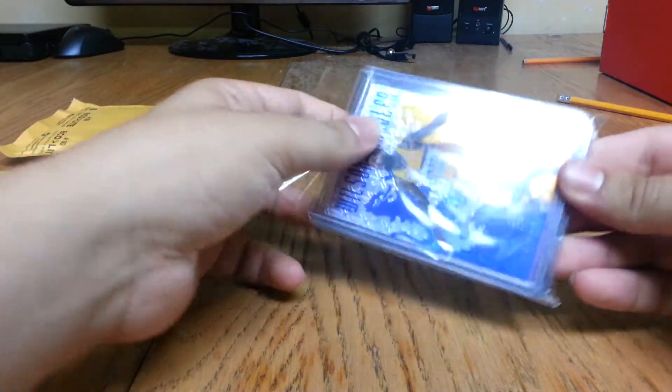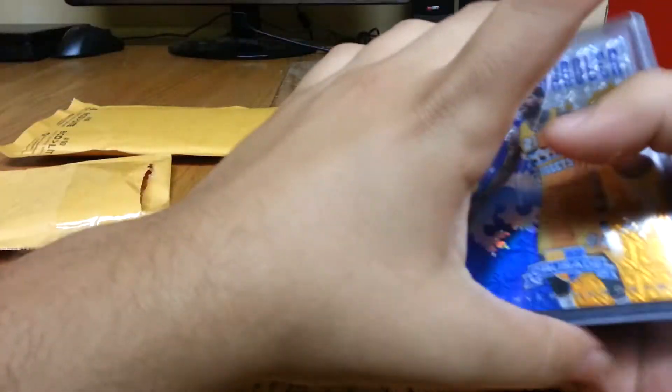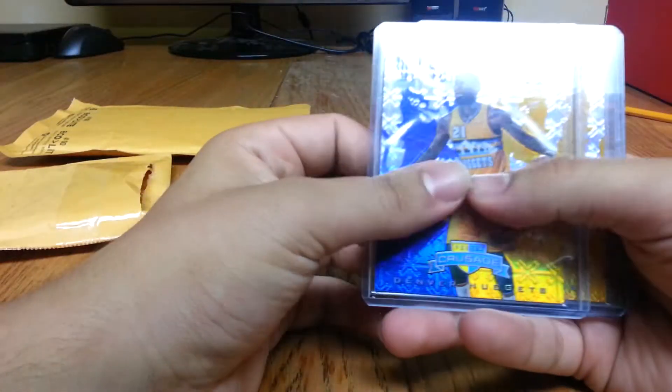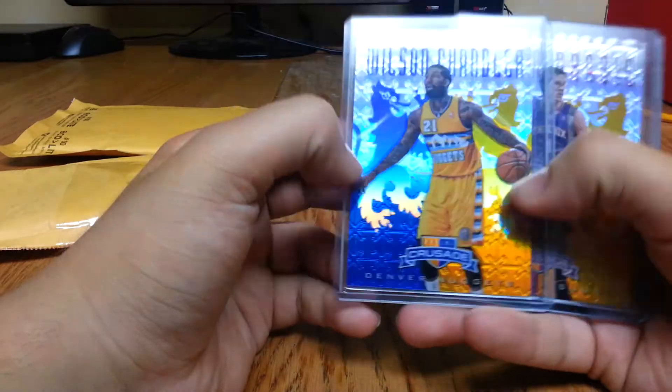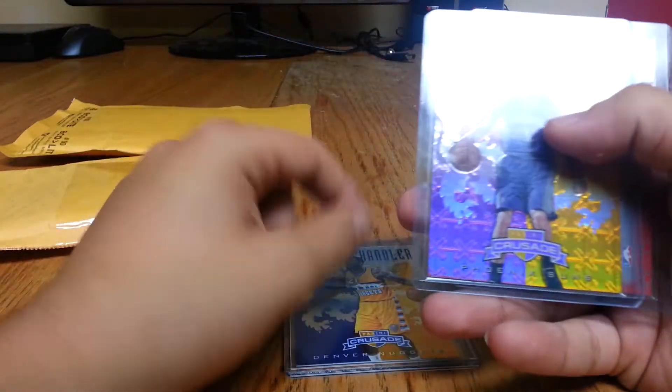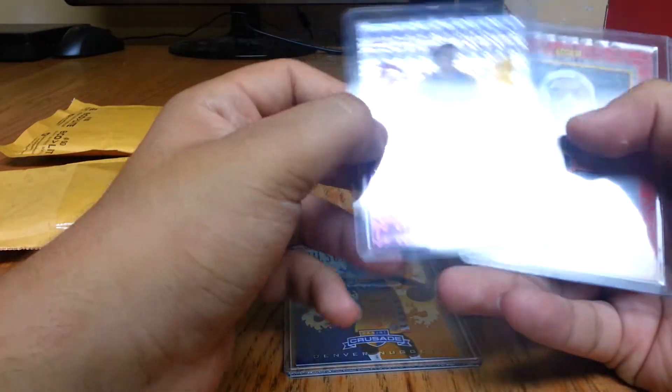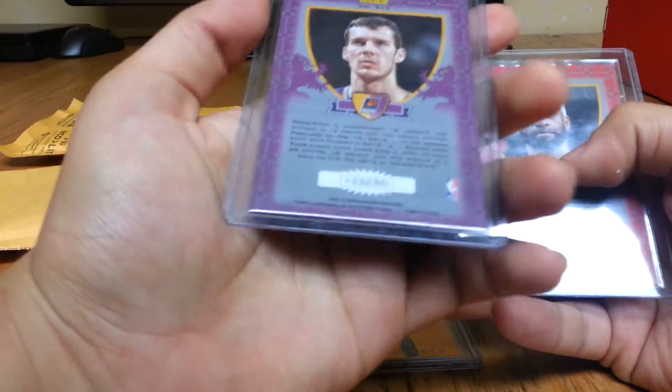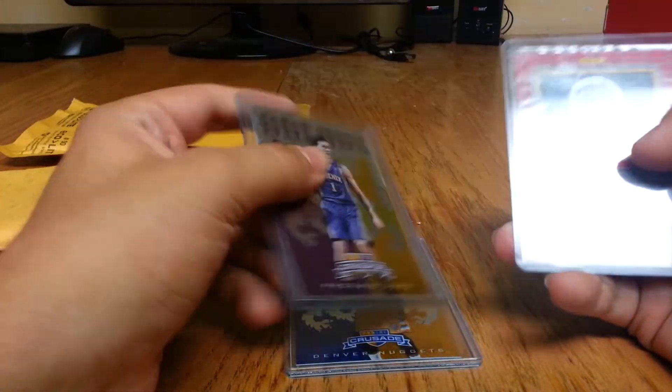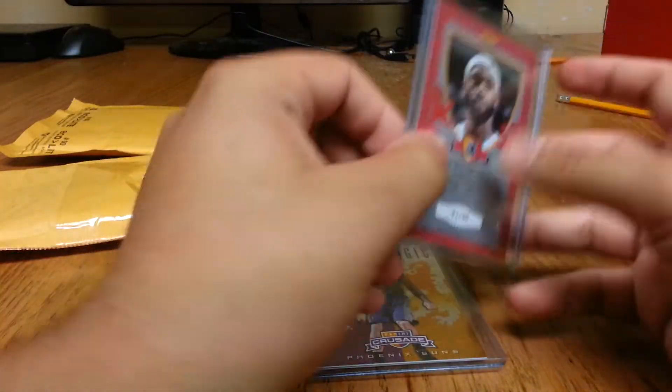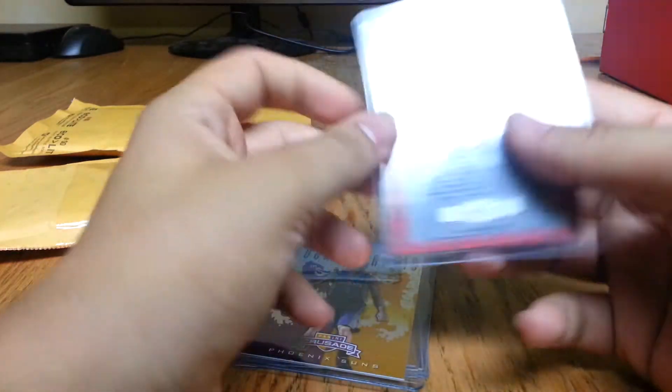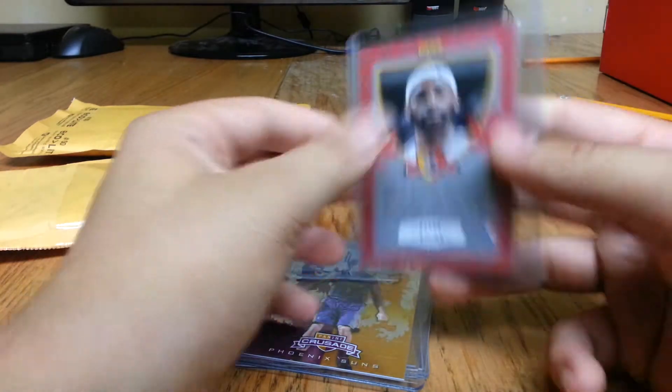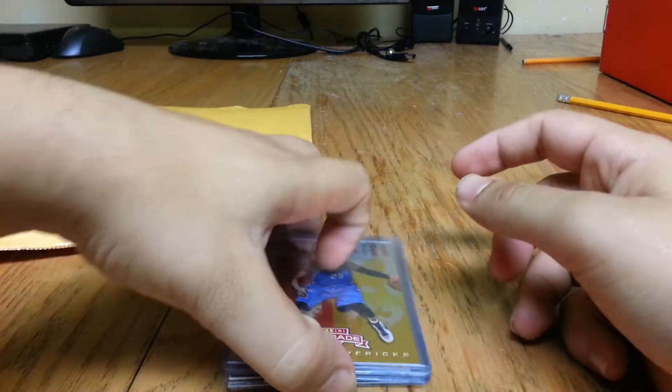It's got some Crusades in here. I've got a lot of them. I've got Wilson Chandler, blue, Goran Dragic, purple, out of 49. That's pretty sick. And a Vince Carter red. That's the one I wanted, out of 99. Pretty sick card.